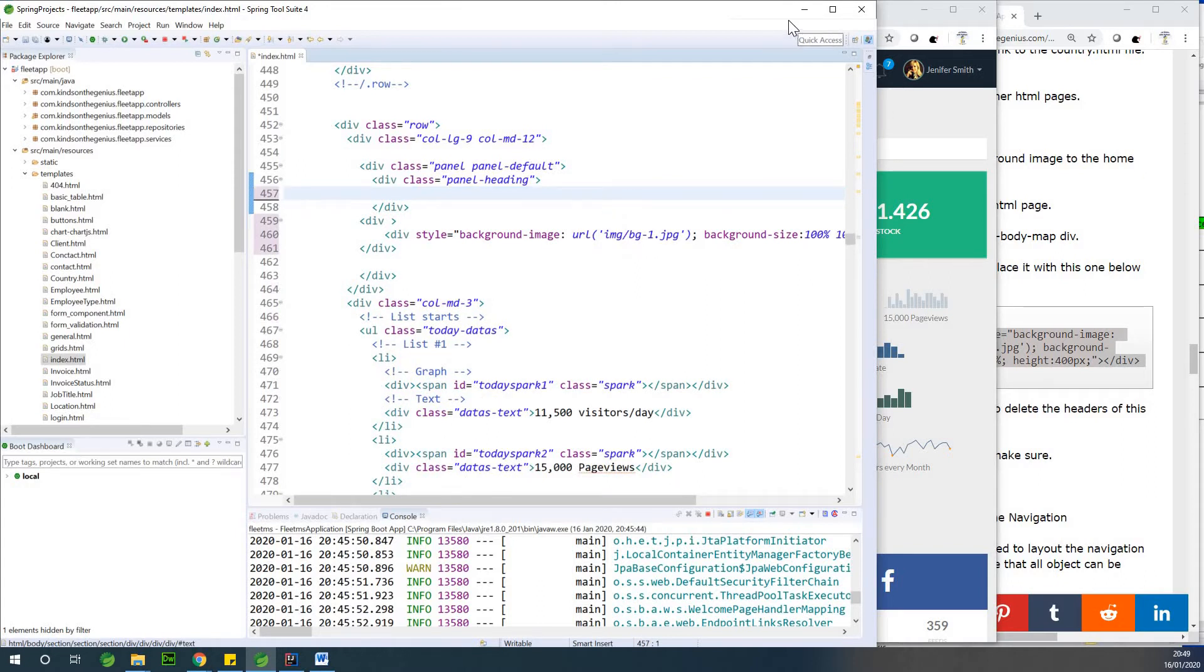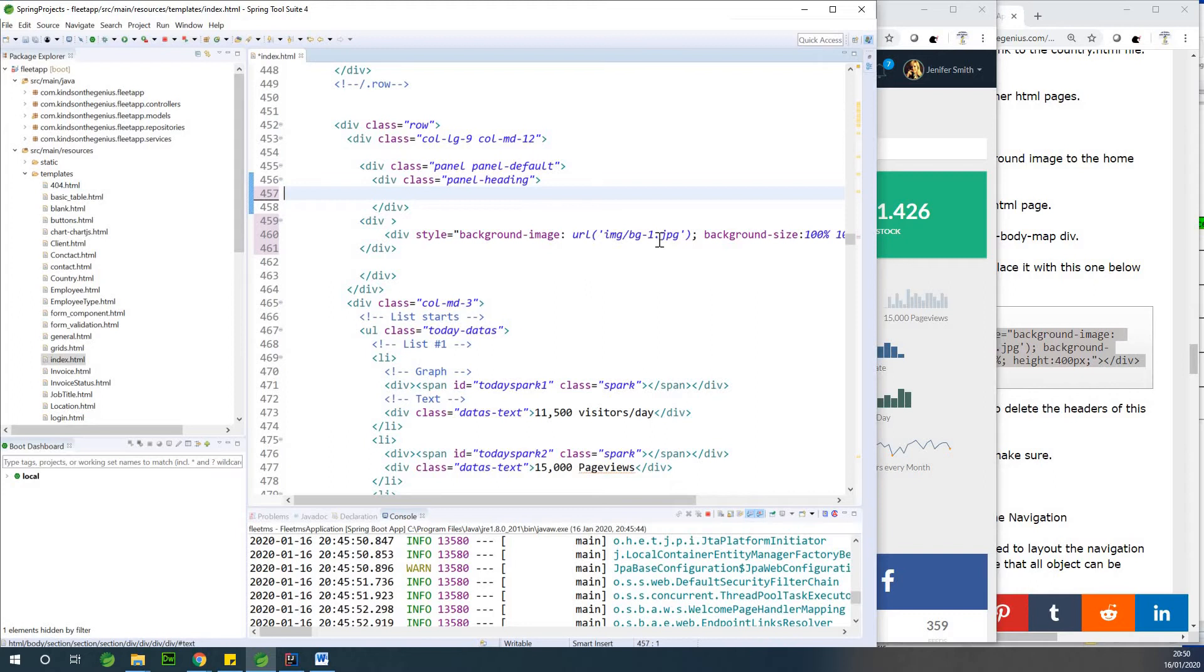And again, the image that we want to use, I actually created this image myself. You can actually find this link to this image in the description box and download it. So I'm going to simply, the image is bg11. So I'm going to just change it to bg11.